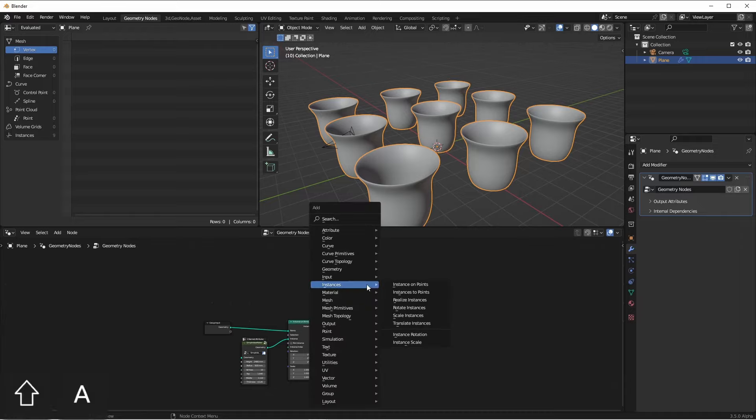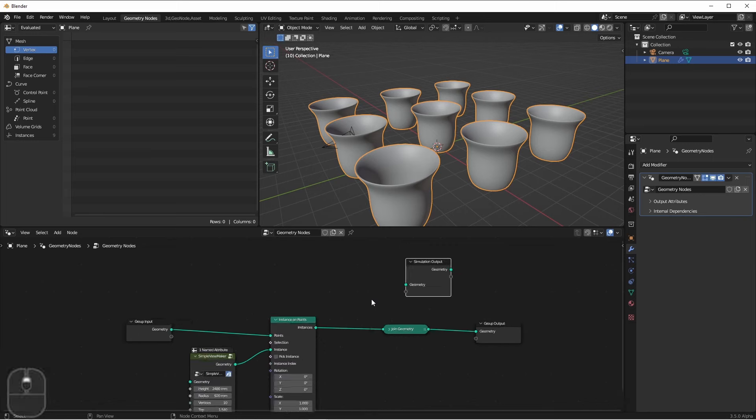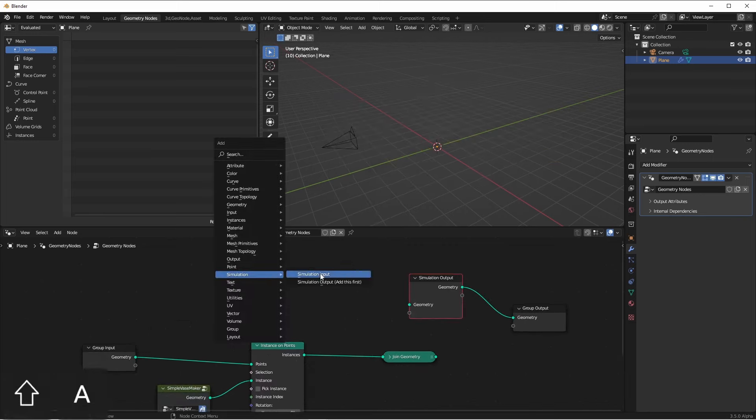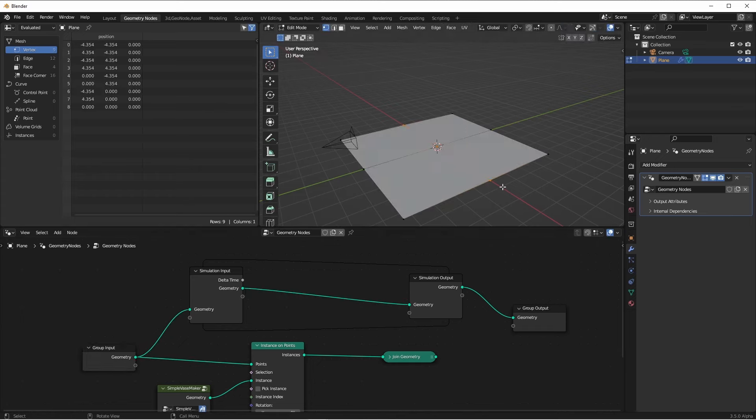First, we'll add in a simulation output node, and a simulation input node, and connect our geometry through. Right now, our geometry is just a plane with nine points.